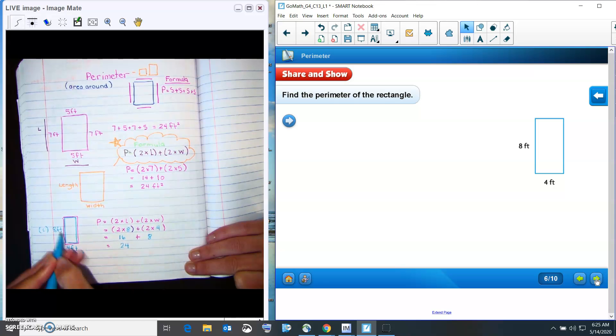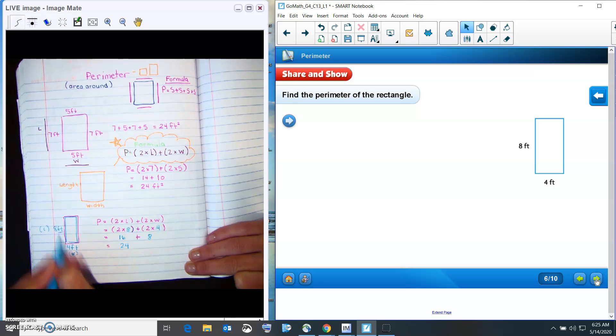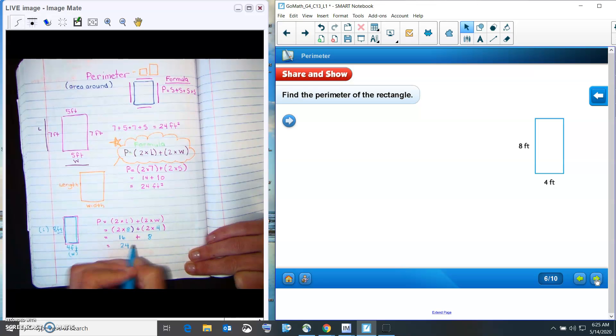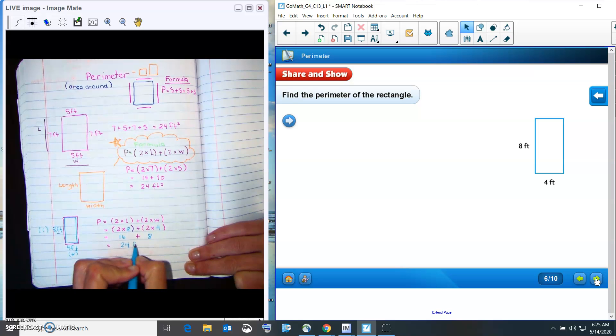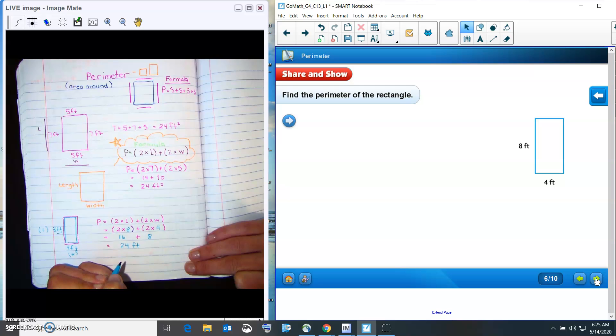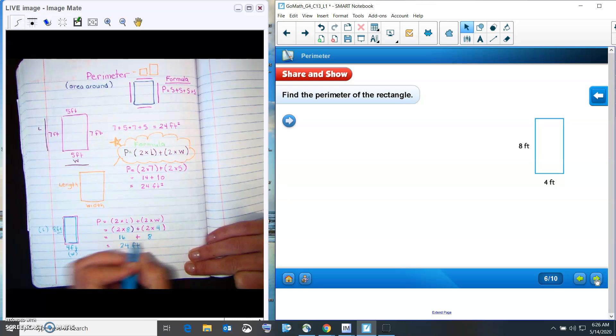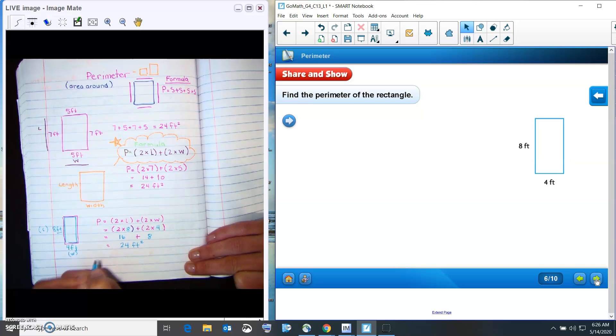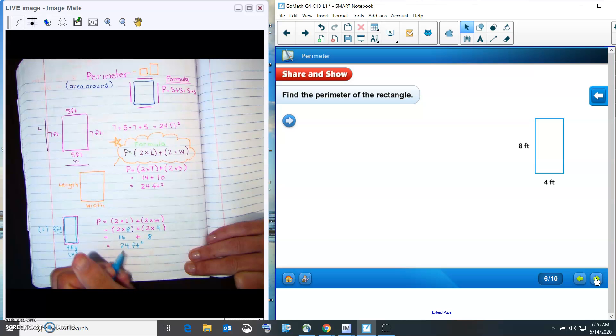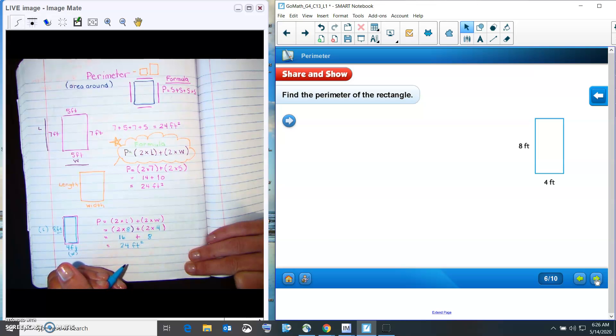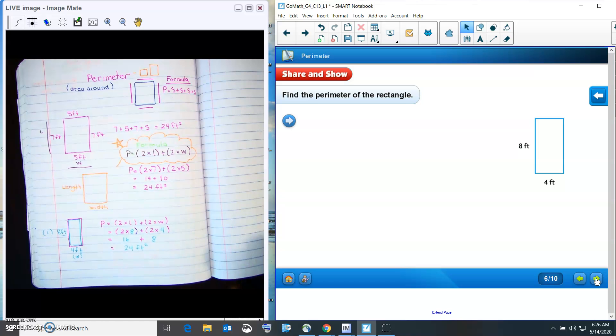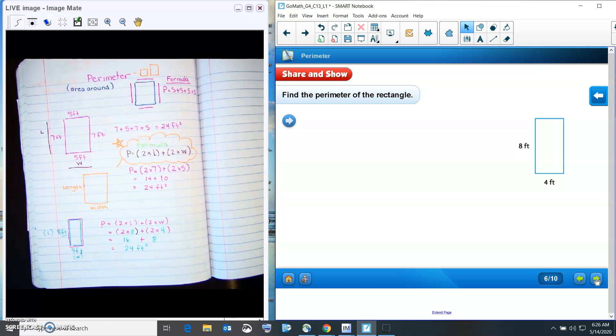Now, don't forget your label. Now, this is something, we can't just put feet because when we multiply it, that means we have feet twice. So that's why we put this little 2 up here. It's called squared. Yes. So 24 feet. And then you have to put the little 2 up there. That way they know that it's a perimeter.